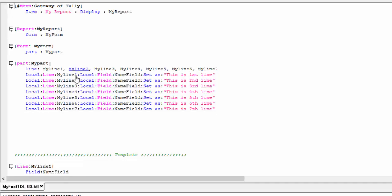Look at the third program — it is a displaying report. Form, part. In the part, nothing is written individually. Just lines one, two, three, four, five, seven — and all definitions should be placed elsewhere.